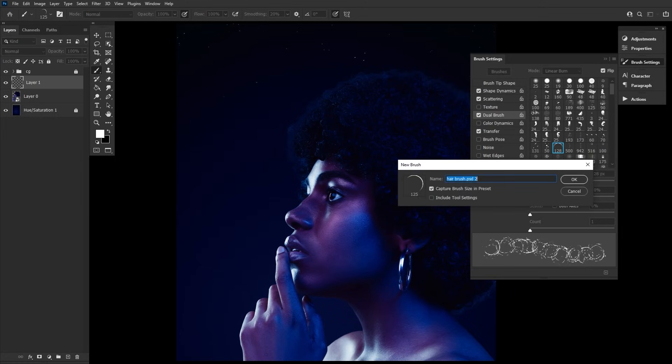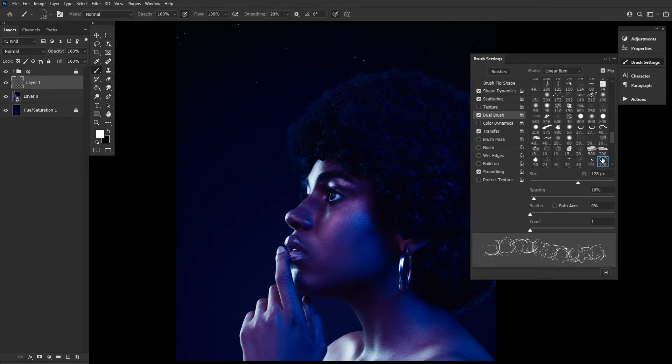Don't forget to save the brush using the bottom right button in the brush settings panel, or else you'll have to reapply all of these settings all over again, every time you want to use this brush.